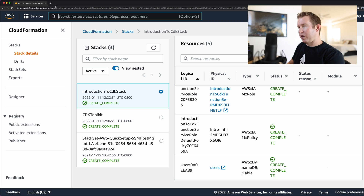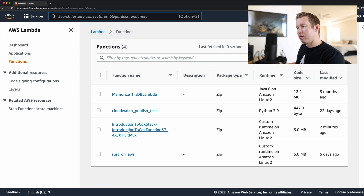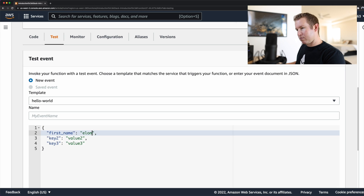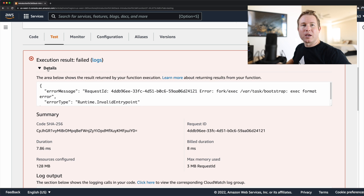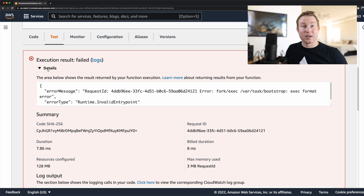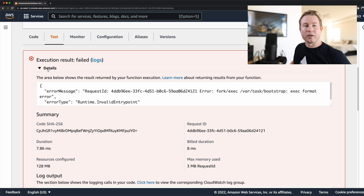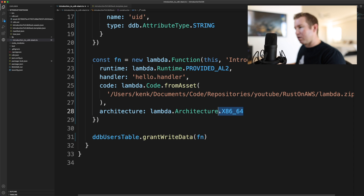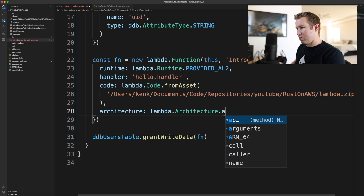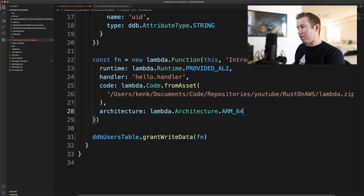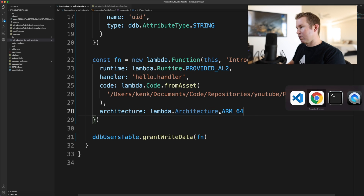Let's go see if our Lambda function actually works. And it failed — because we set the architecture to x86 when it actually needs to be ARM. So let's go ahead and change that. We'll change it to ARM64 and save.